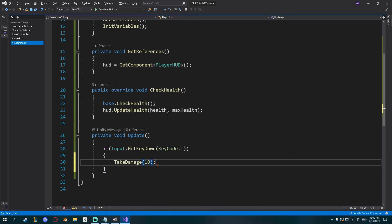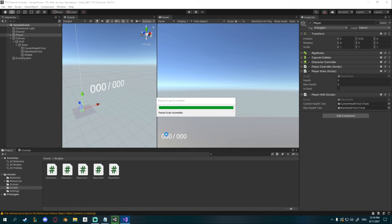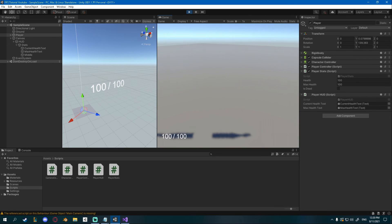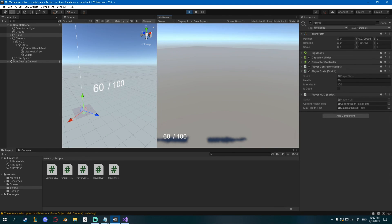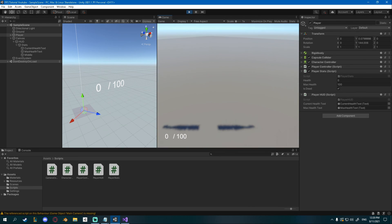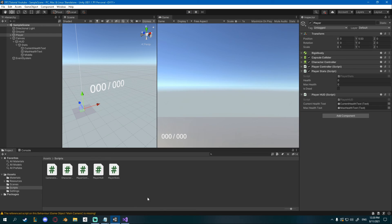I'll go back to PlayerStats and create a private void Update just to test this. I'll say if Input.GetKeyDown(KeyCode.T), call takeDamage with 10. Now if I press T you can see the health goes down, and when it reaches zero isDead is set to true.